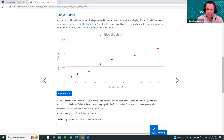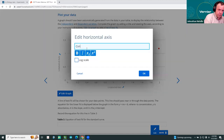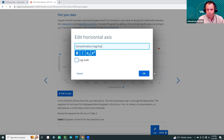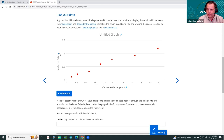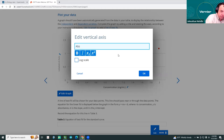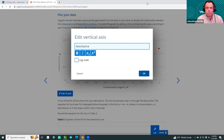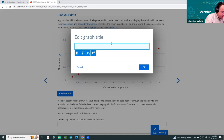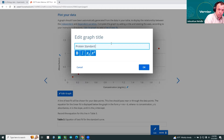I continue dragging each data point from the time-series graph down into the table: 1.5 mg/mL, then 1.0 mg/mL, and so on for the full series of standards.